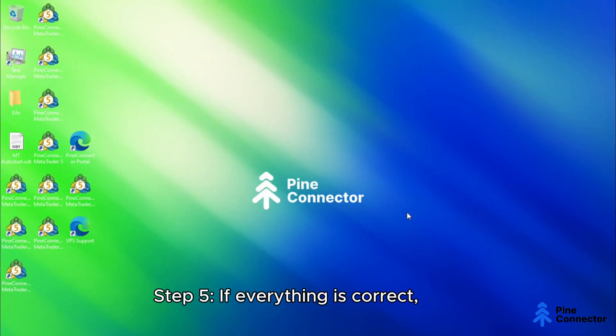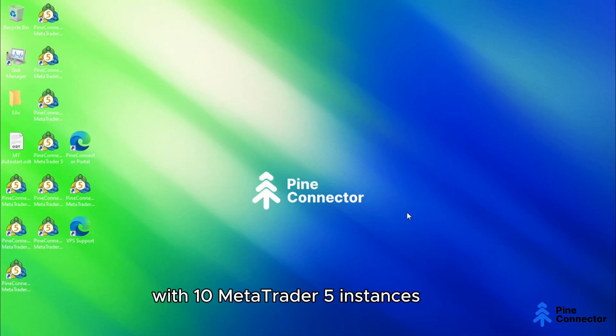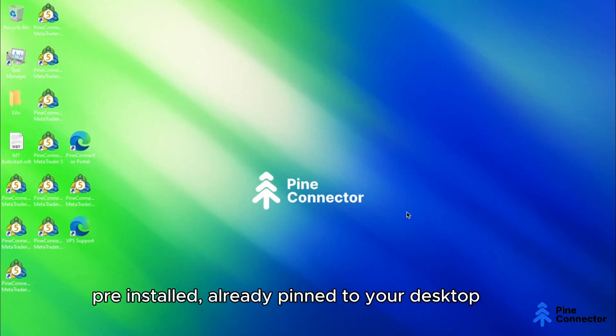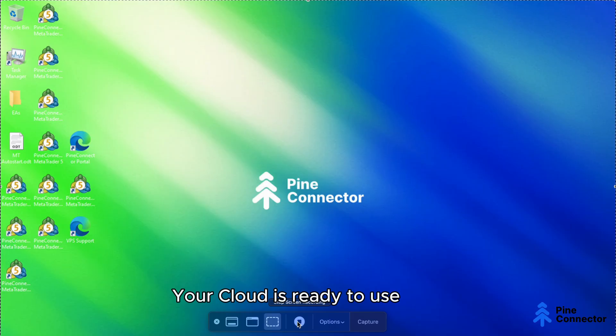Step 5: If everything is correct, you'll see the Pine Connector 4X VPS wallpaper with 10 MetaTrader 5 instances pre-installed already pinned to your taskbar. And that's it. Your cloud is ready to use.